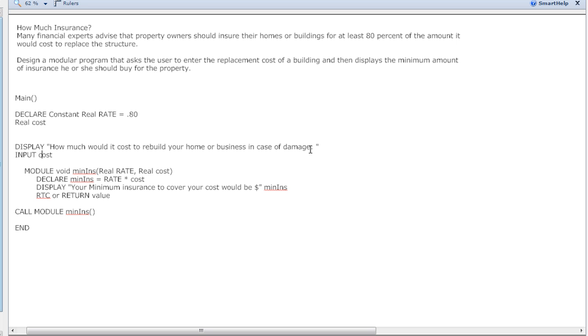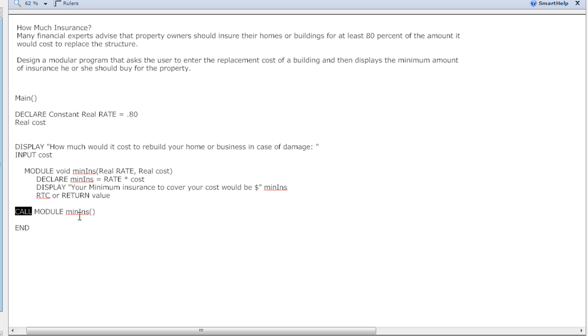We are asking them how much it would cost to rebuild their home or business or building, so we're inputting that number into a variable named cost, which we declared right here. Next we need to go ahead and make a module.